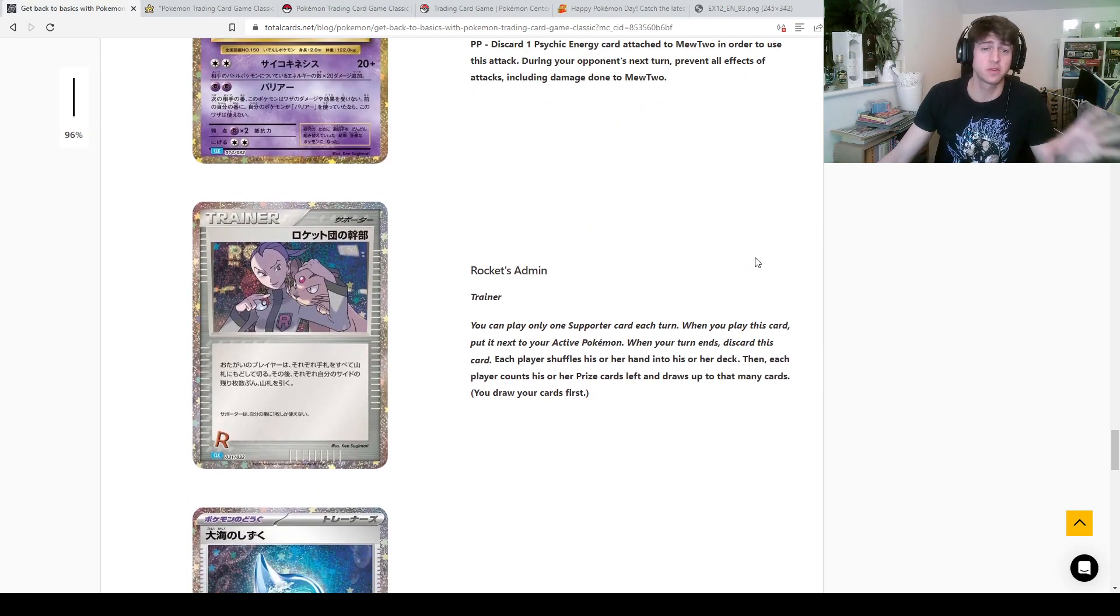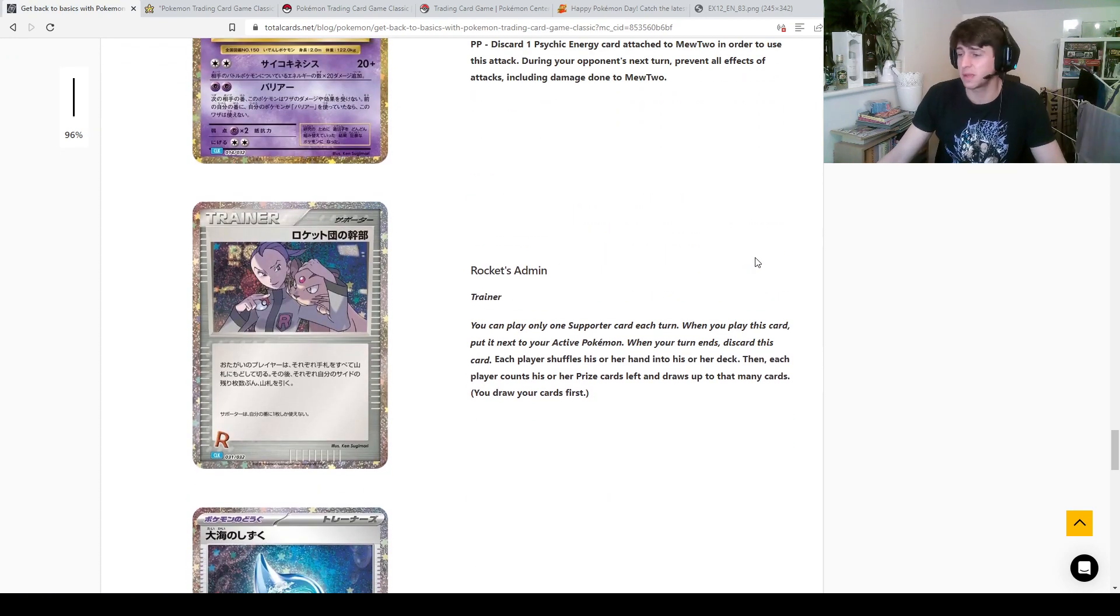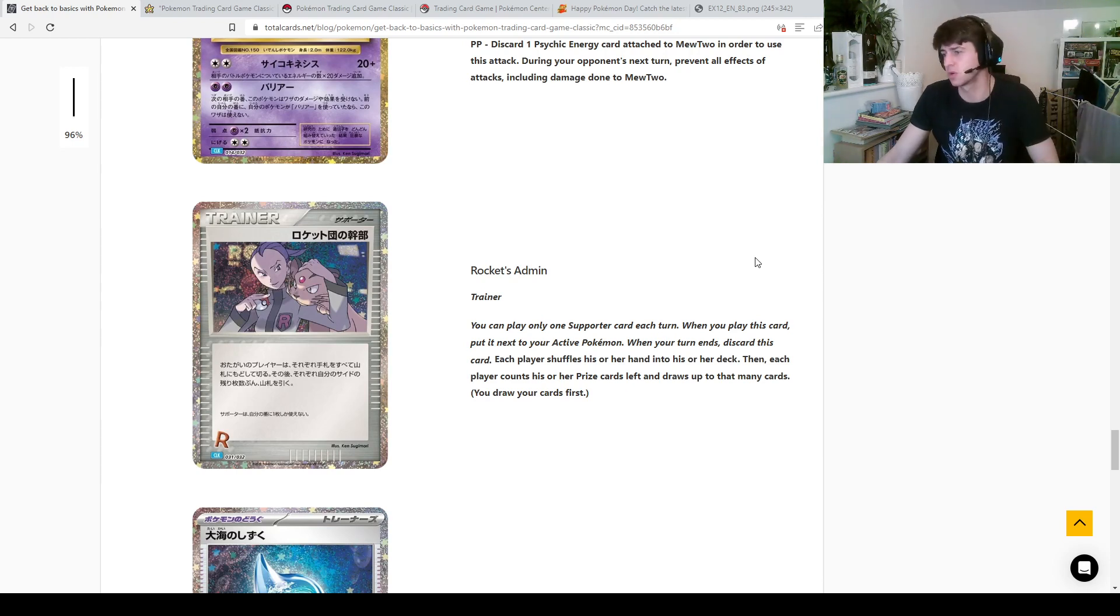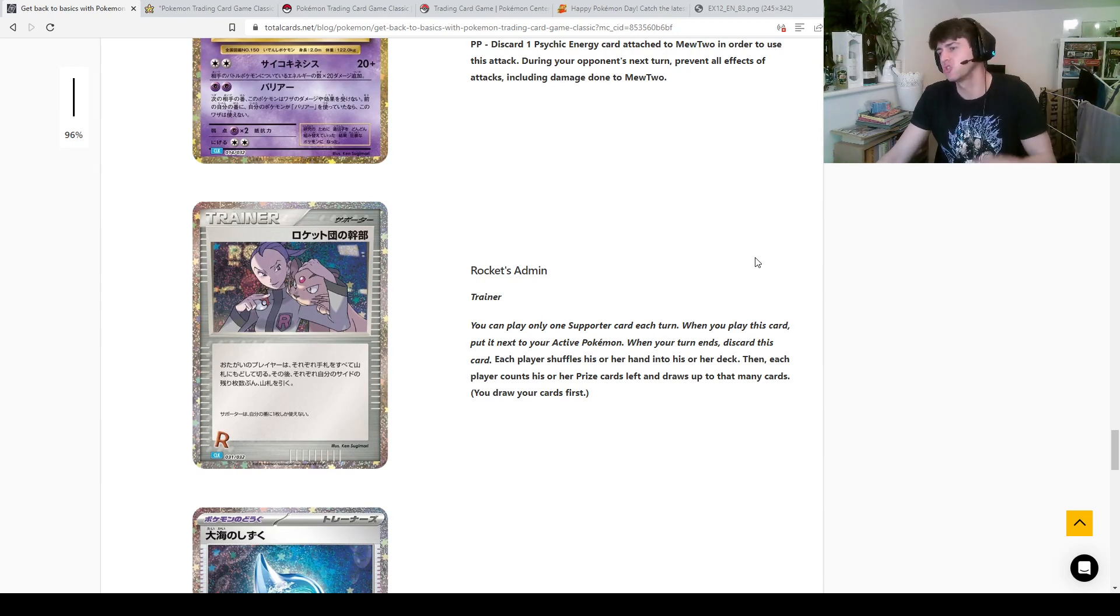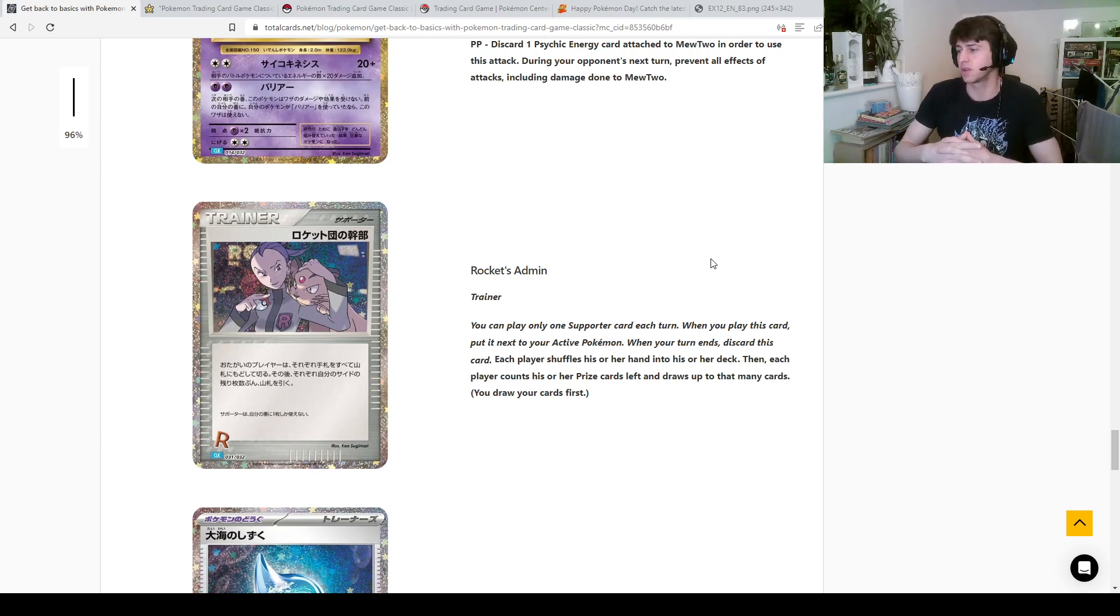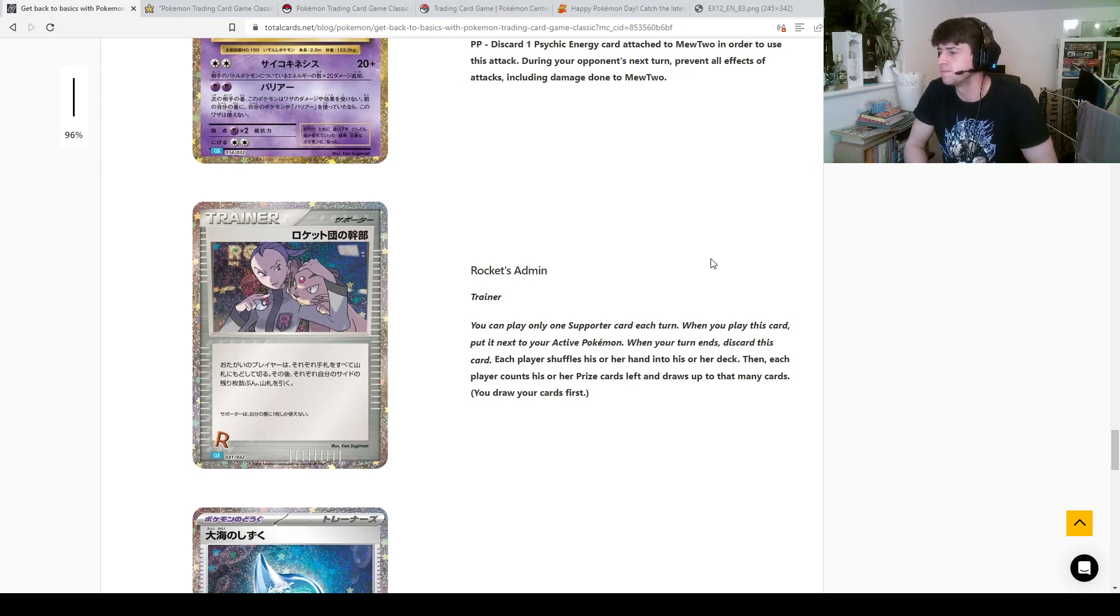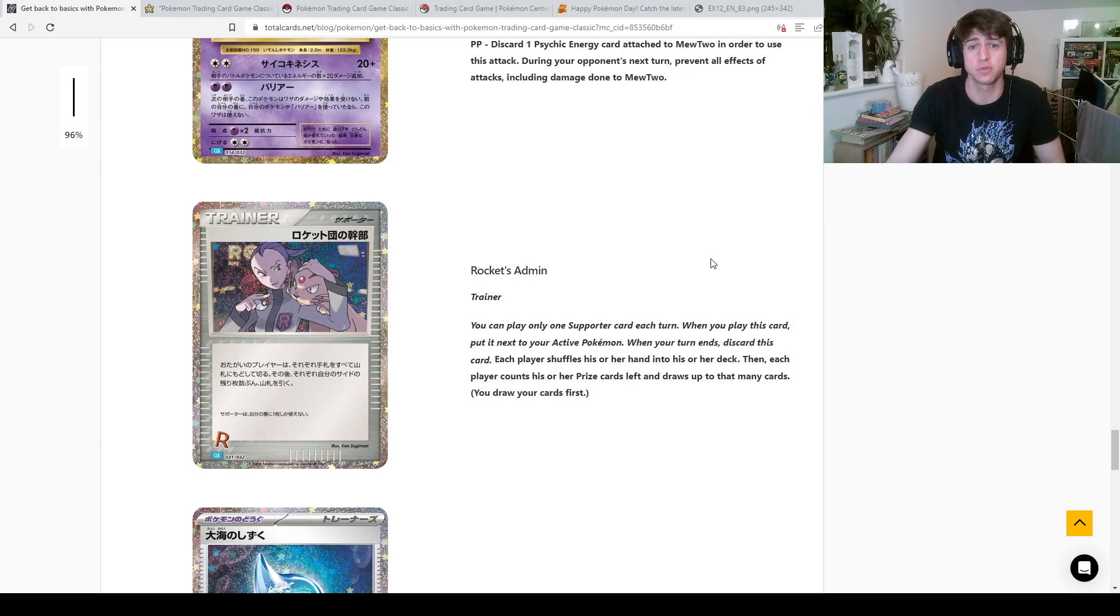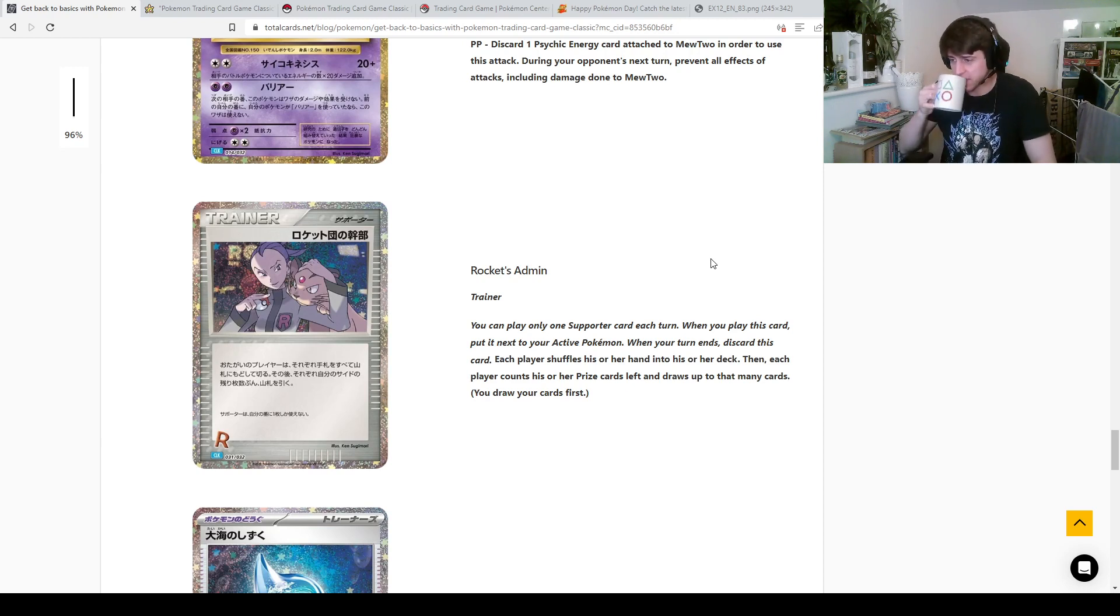Now this is probably the most hyped thing, this is actually what did make me originally just verbal when I saw it. Rocket's bloody admin, such a good card, so good. Both players shuffle their hands into their deck and they draw one for every prize card. Oh wait, that's just N isn't it. Yeah it's N, all right, basically it's N before N for all you young kids out there.